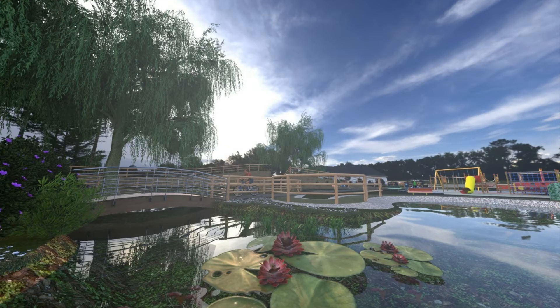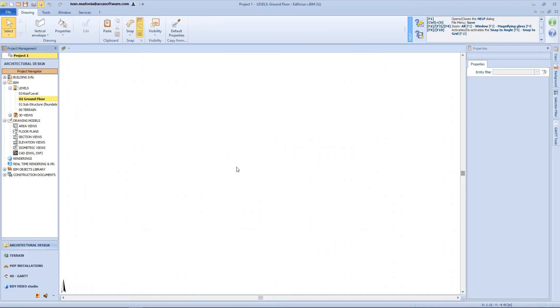Hi there! In today's lesson, we will learn how to model the terrain environment. Edificious Land is the landscape design software for gardens, outdoor spaces, and terrain modeling.